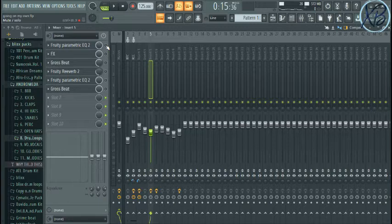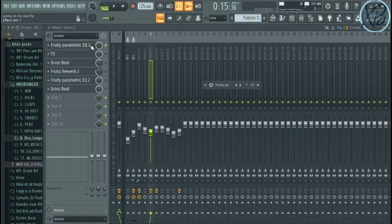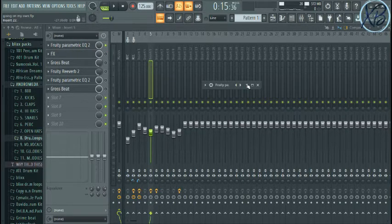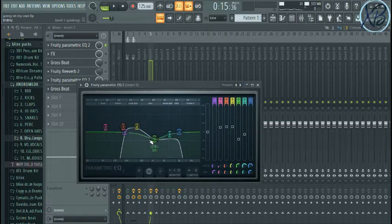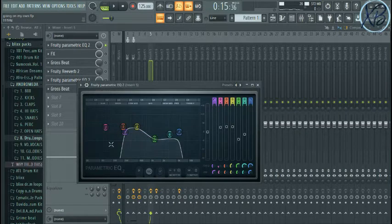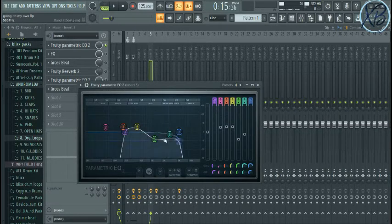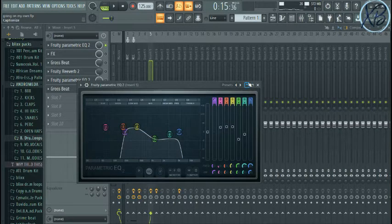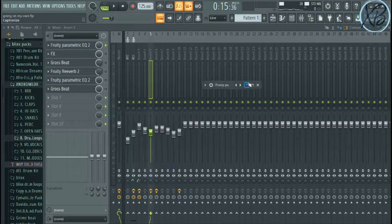So this is what it sounds like with EQ alone. In the EQ, I removed the bass and here's some of the highs, just the mid.